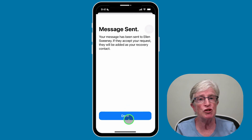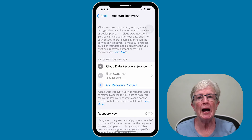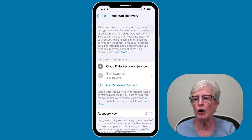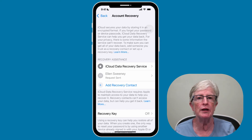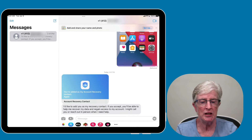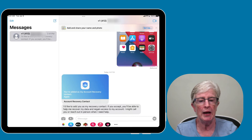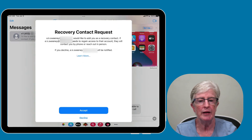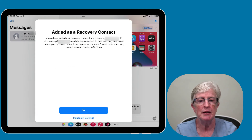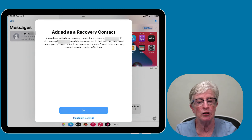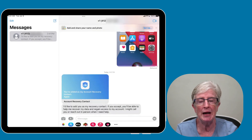Once the message has been sent, tap Done. You'll be returned to the recovery contact section where you can see the message has been sent and you just have to wait for that individual to respond. The recipient will receive a text message asking them to become a recovery contact. They tap the link, and are asked if they want to accept or decline. Once they tap Accept, it confirms they've been added as a recovery contact.